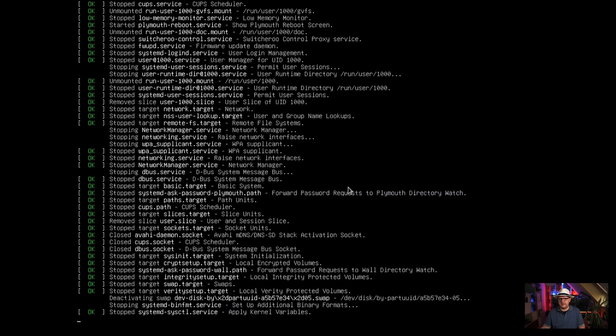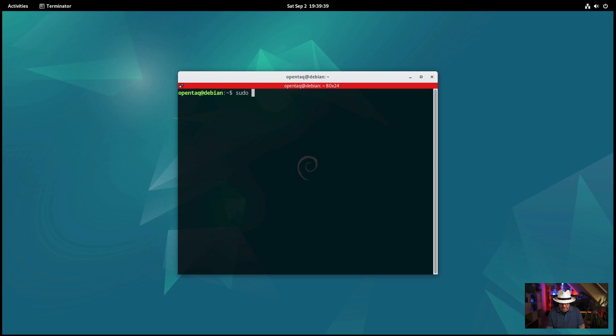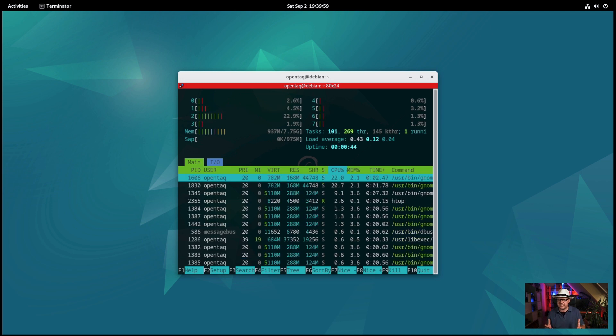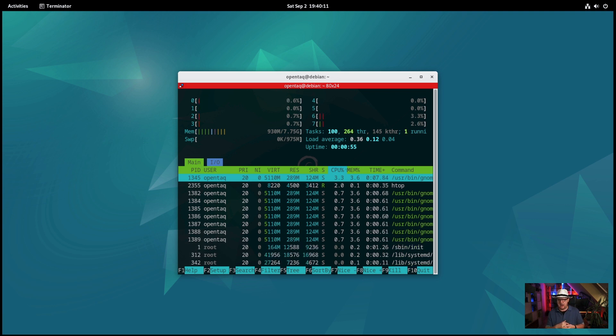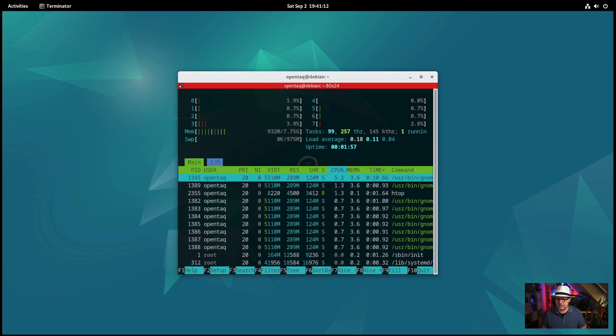The last thing we want to do is check the resource consumption of the system. We reboot the system, and after Debian is back, we install HTOP and then check how memory consumption and CPU utilization look with a newly started system. Let's log on, install HTOP, and run it. What we see is fairly ordinary memory consumption — 930 megabytes out of 8 gigabytes. That is fine. We have 100 tasks running, and for a GNOME-based system that looks quite good — less than one gigabyte of memory, fairly minimal CPU utilization, and roughly 100 tasks running at startup.